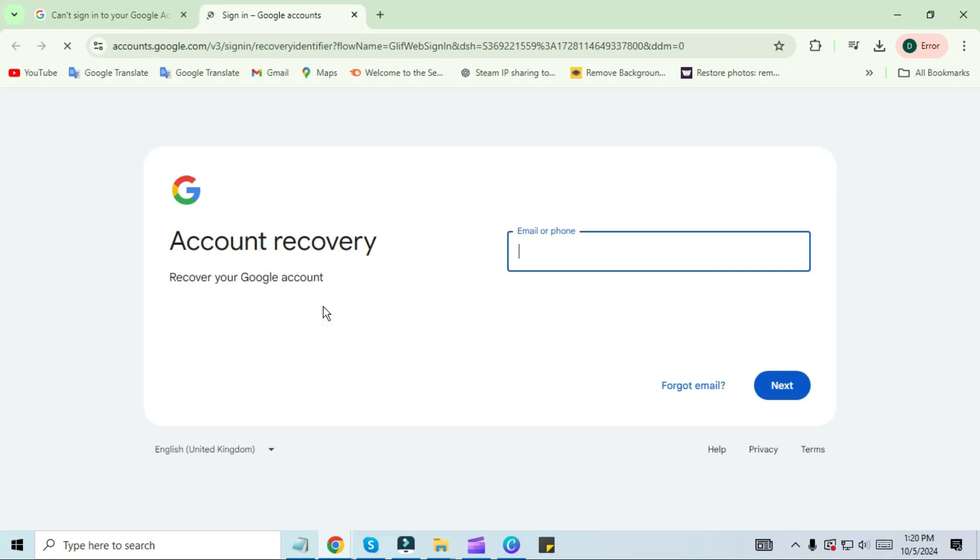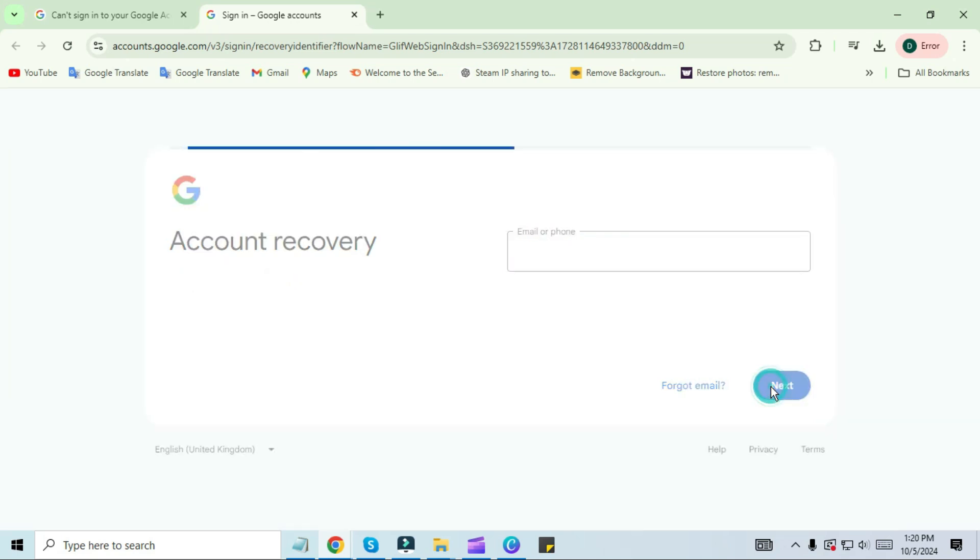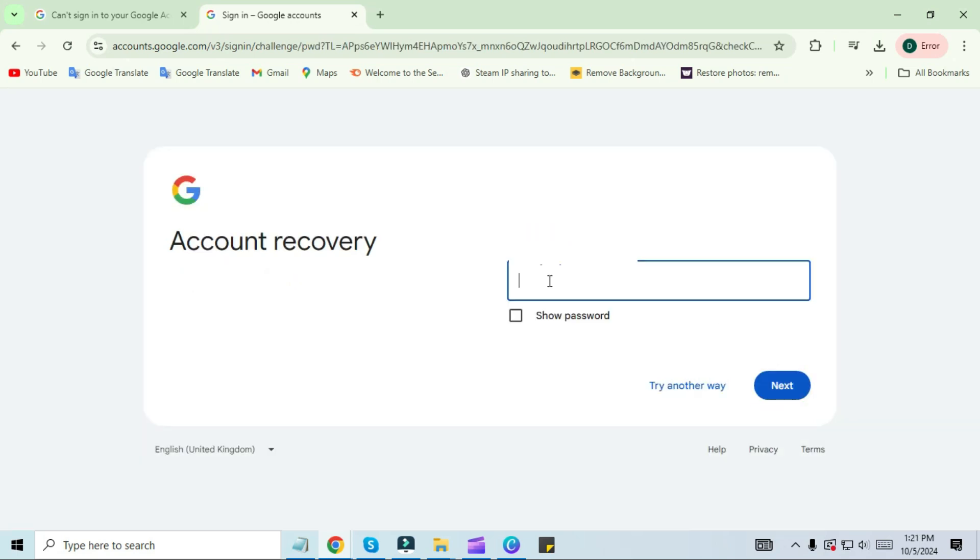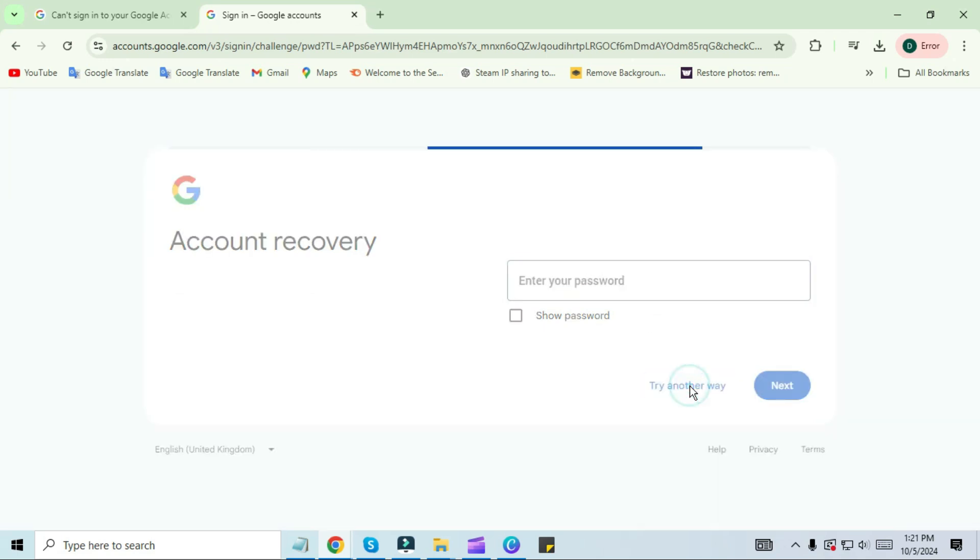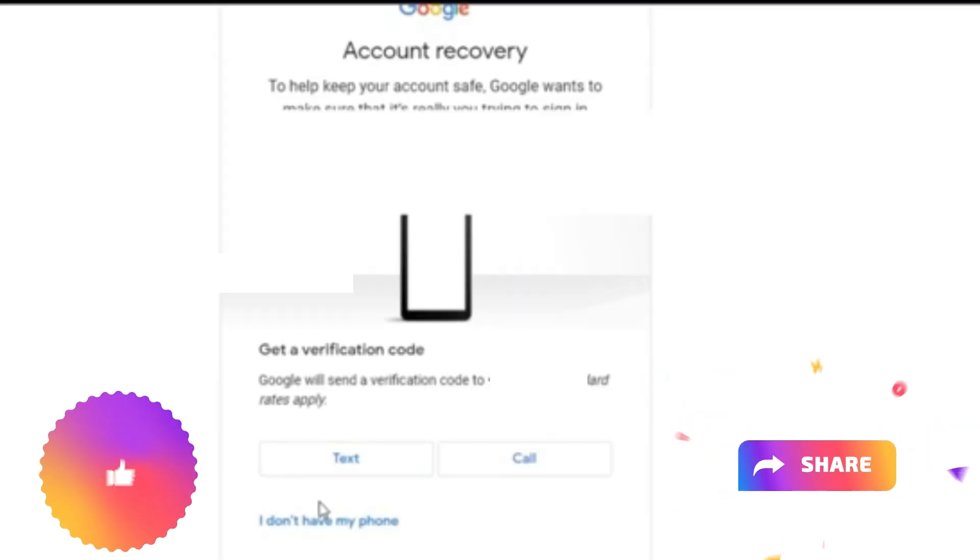After doing this you will come to a new tab where you will have to enter the email account that you want to recover. After this click on next. Then you have to enter your password, but I don't remember my password here, so I will click on 'Try another way.'